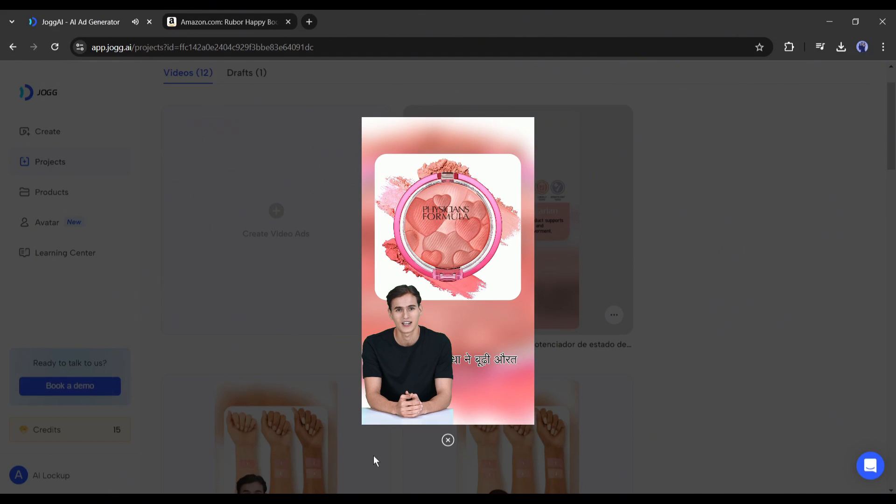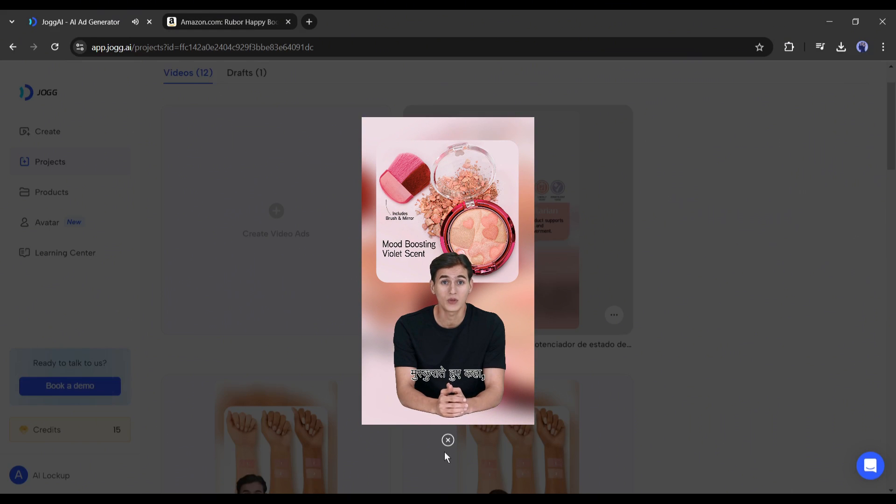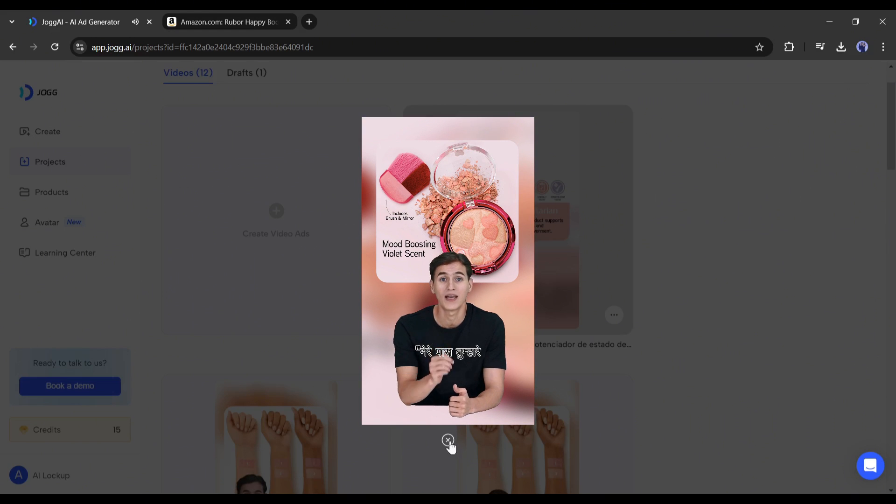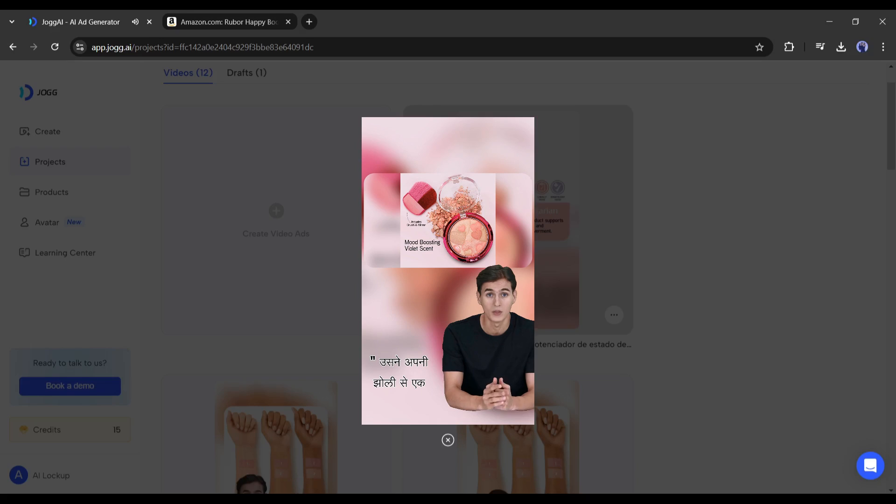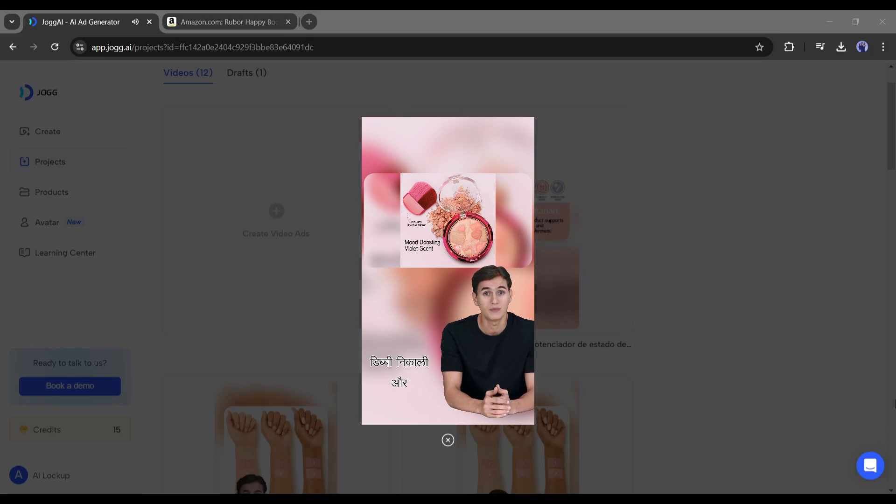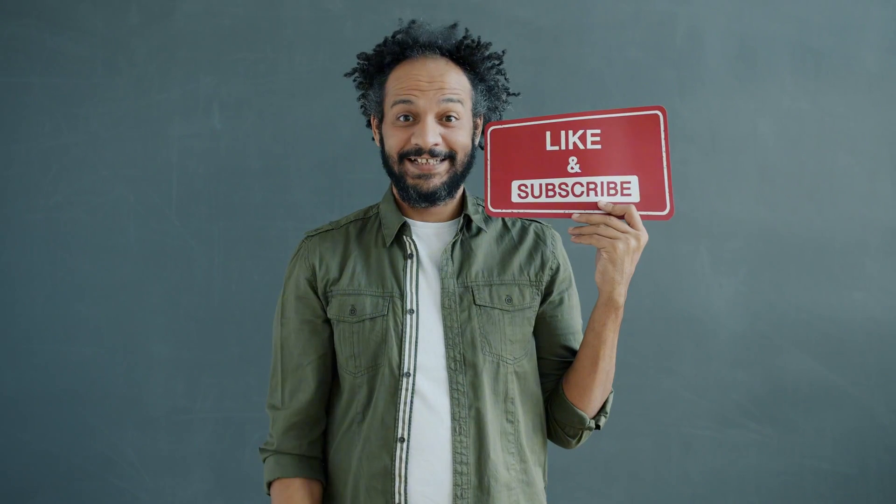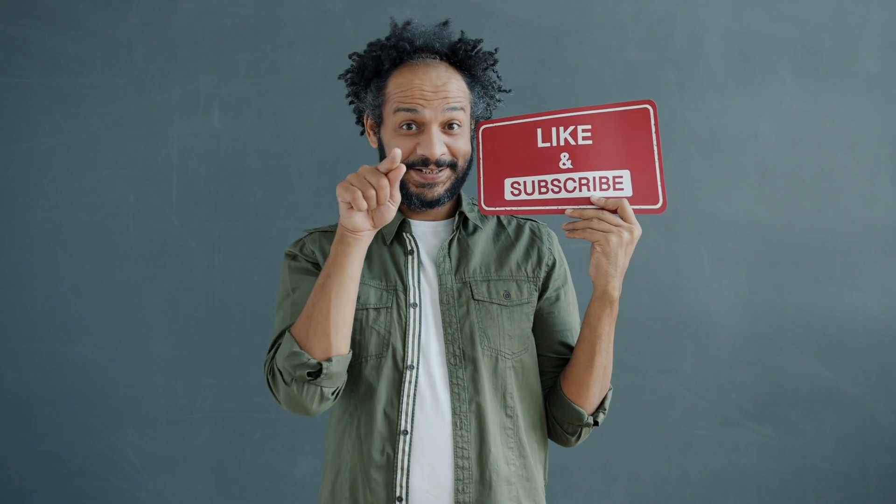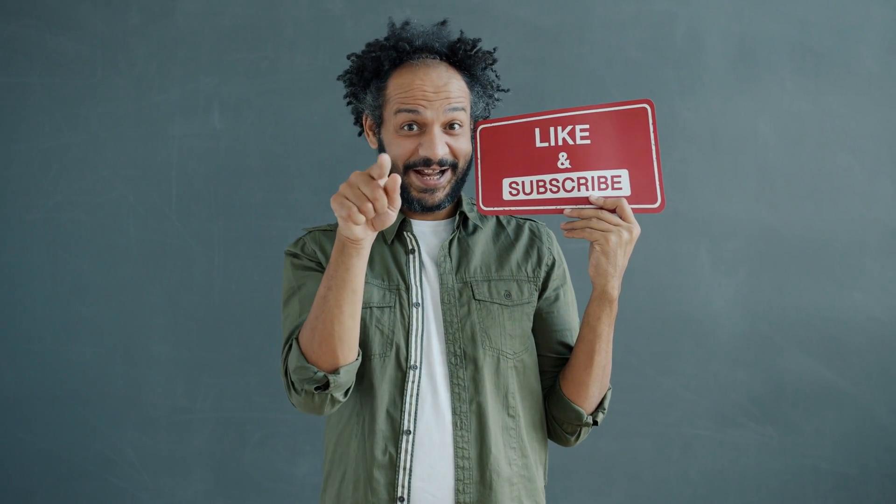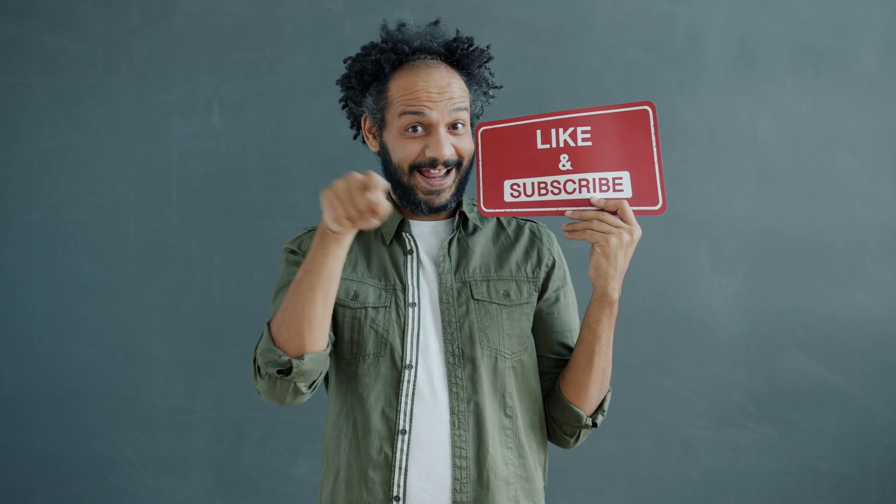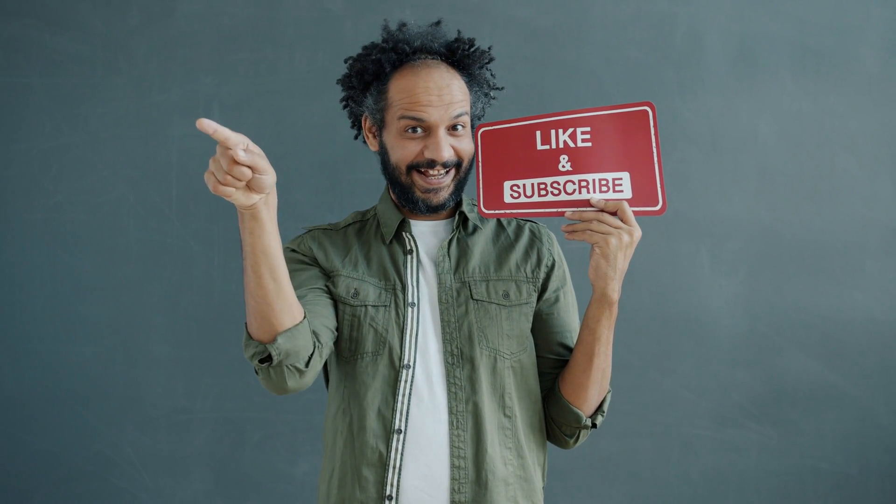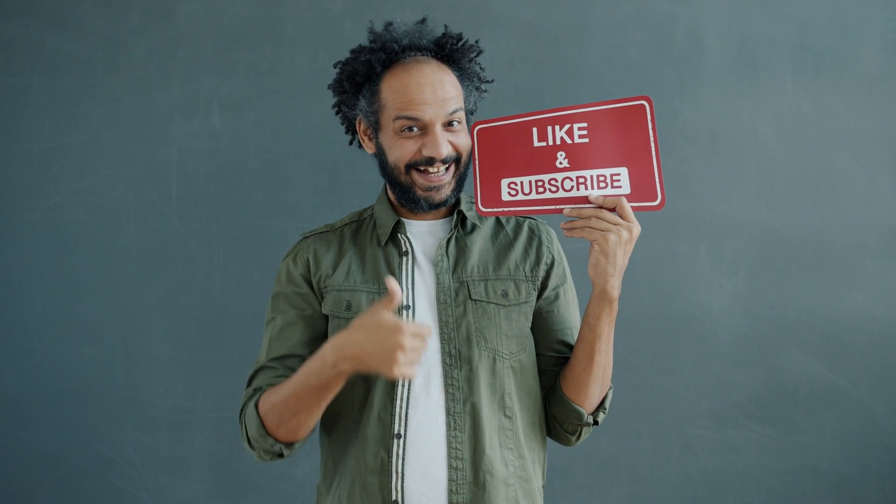Alright friends, I will wrap up our video now. Before that, I would love to hear about your experience with creating a clone avatar and generating video ads from product links. Share your thoughts and results in the comment section below. Don't forget to like this video if you found it helpful, and subscribe to our channel for more amazing tutorials like this one. Thank you so much for watching, and until next time, happy earning.